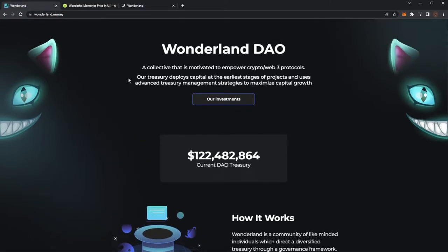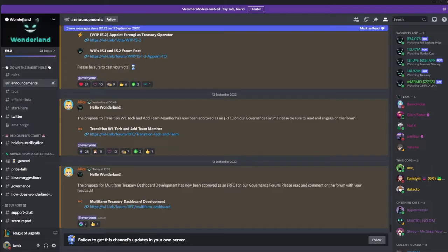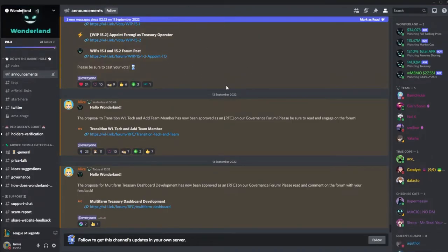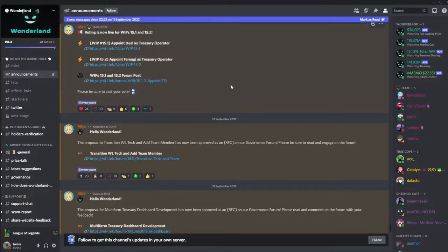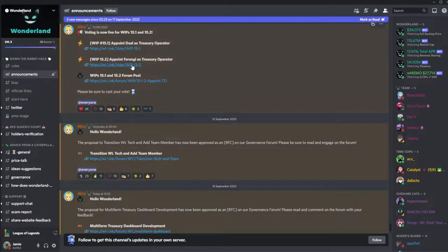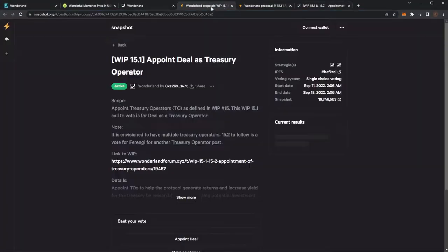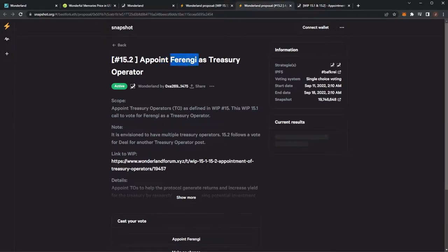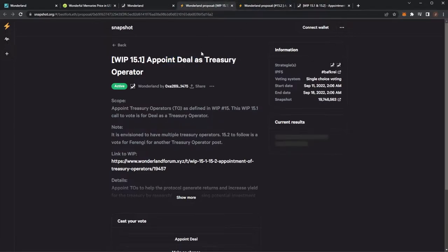So if we take a look into the Wonderland Discord we have a few things to catch up on. Since the last video there was voting live for WIP 15.1 and 15.2. These are pretty simple ones basically just appointing Deal and Parenji as treasury operators.